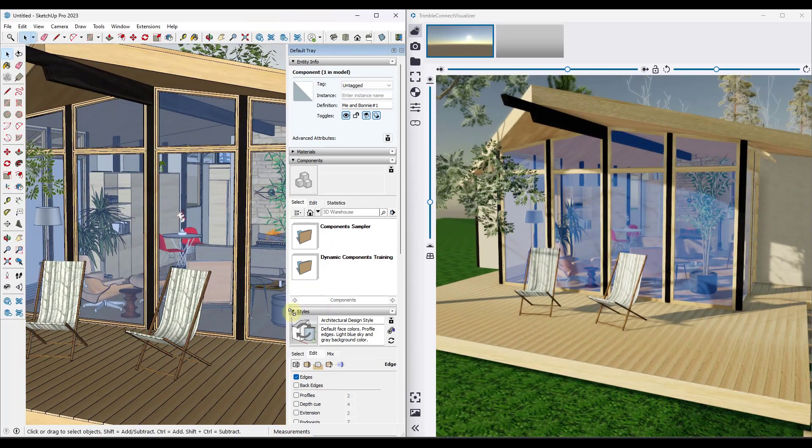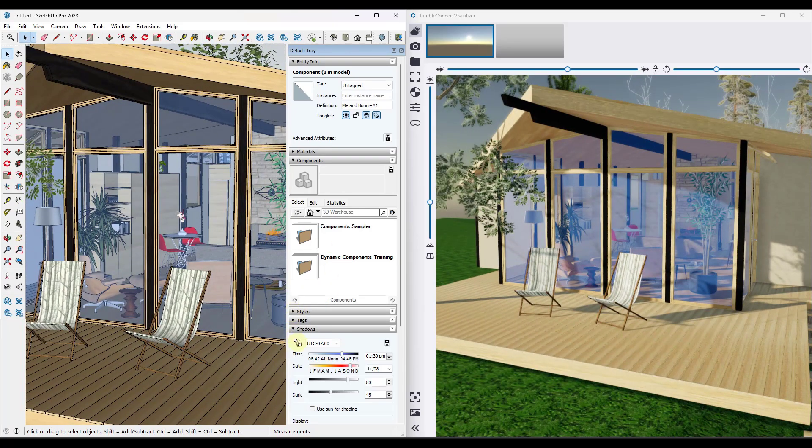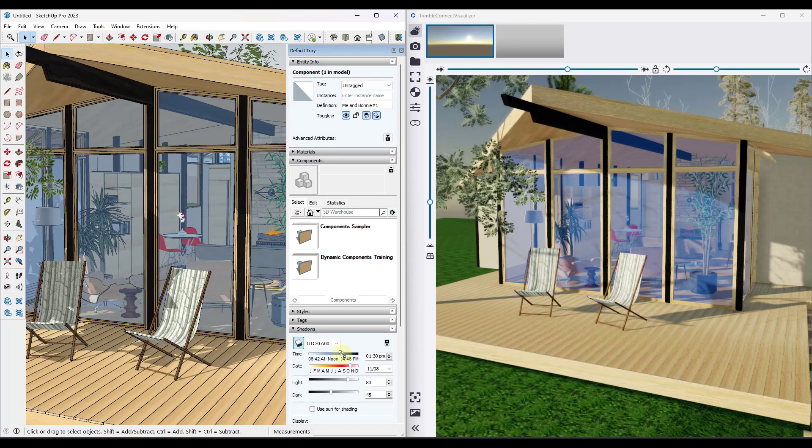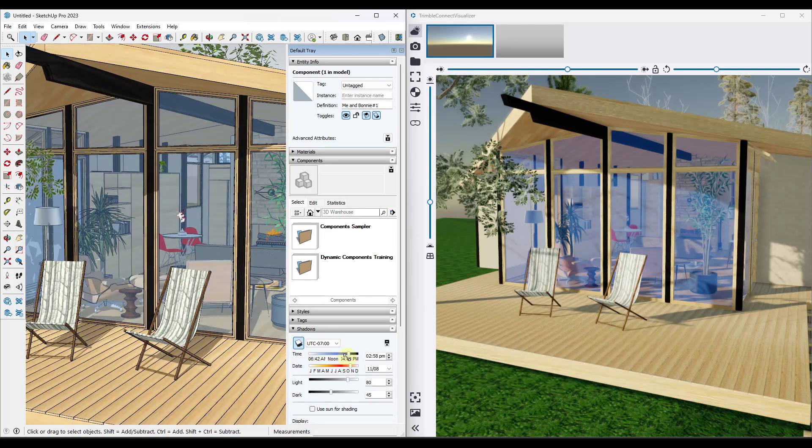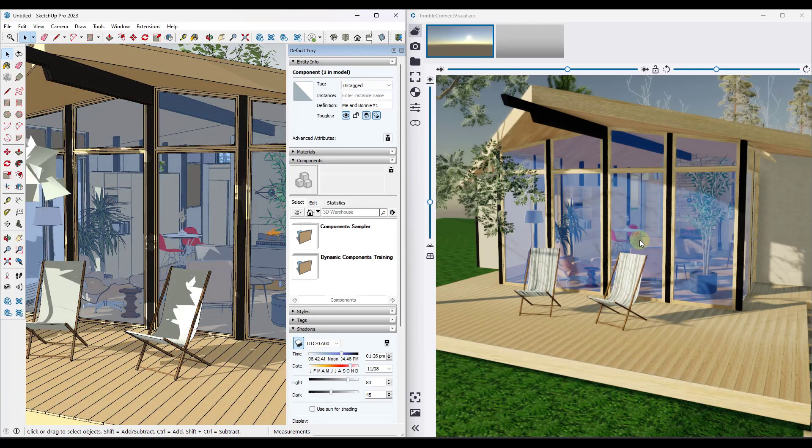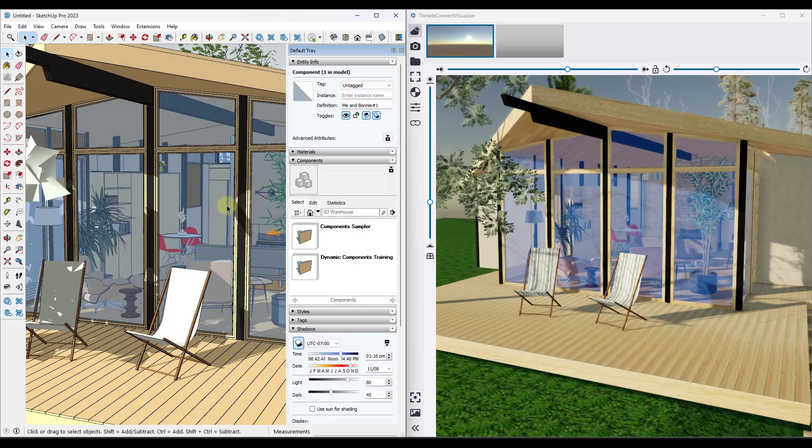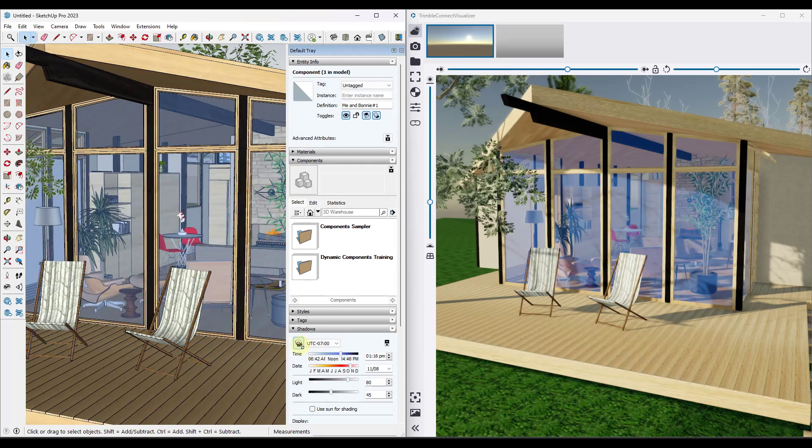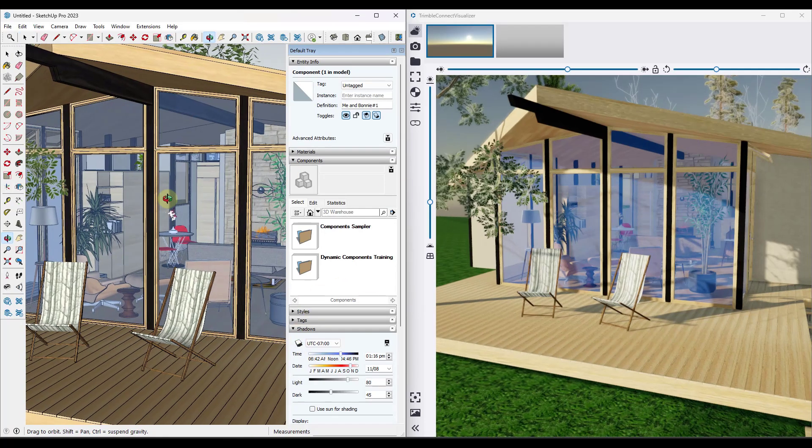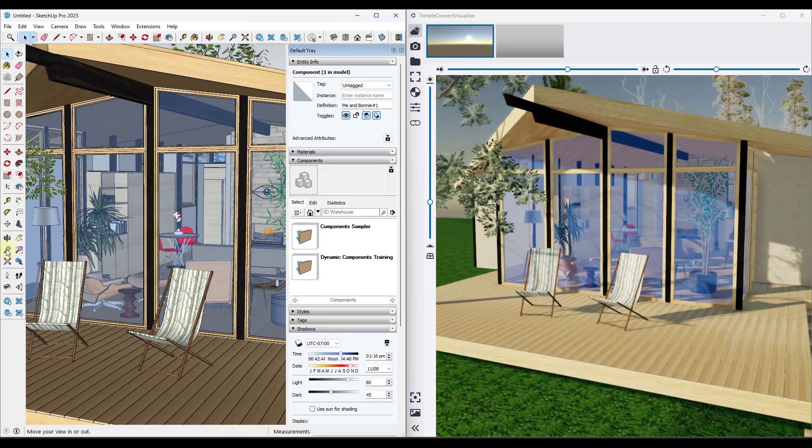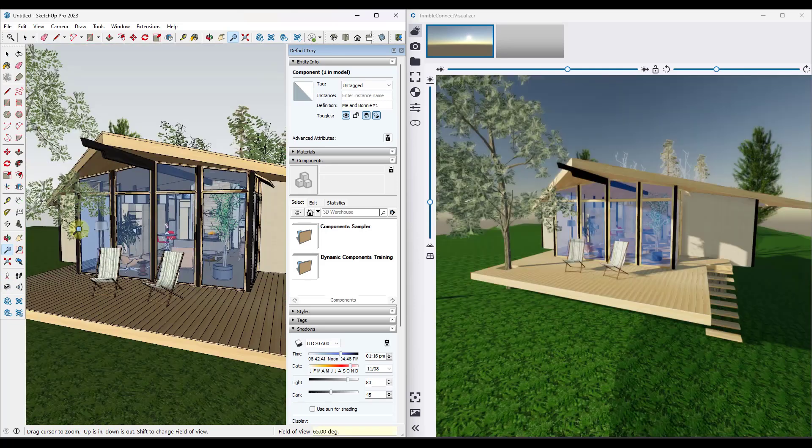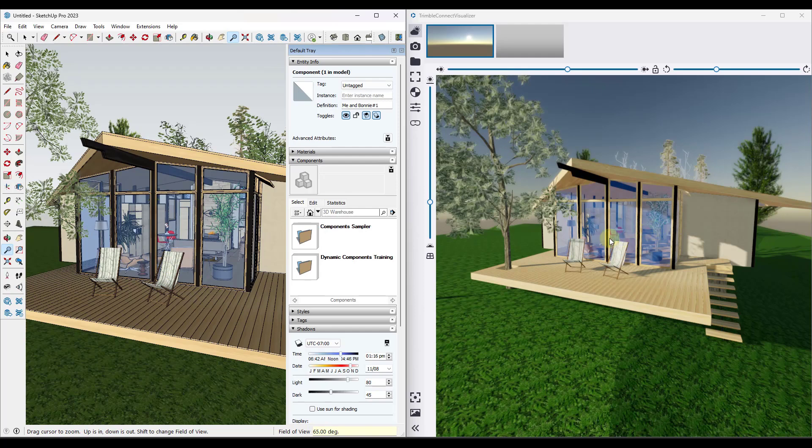Notice how you can synchronize your views between SketchUp and Trimble Connect Visualizer right here. I don't believe the shadows are linked. So if you make a change to your SketchUp model with your shadows, notice how those are not changing inside of Trimble Connect Visualizer. So the shadows over here are not tied to the shadows over here. But the camera view is, and that could be especially valuable if you need to change your field of view.